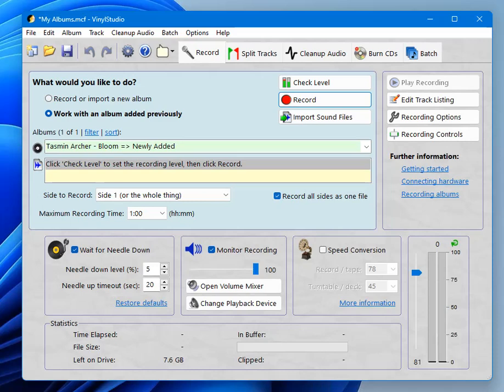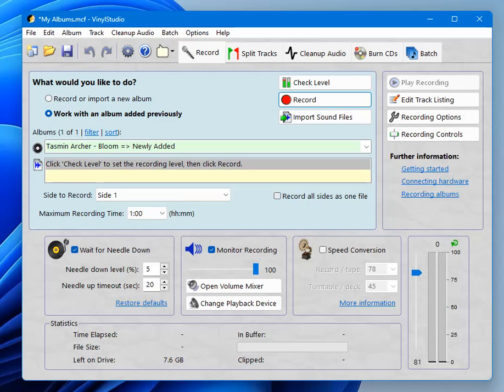The other checkbox in here while we're looking is this one. Record all sides as one file. If it's checked, Vinyl Studio will pause rather than stopping at the end of side one. You can turn the record over and resume recording and you end up with one file for the entire album. If it's not checked, you'll end up with one file for each album side. There are pros and cons. One big file is probably what most people would prefer because it makes audio clean up a bit simpler. You can do it all in one go.